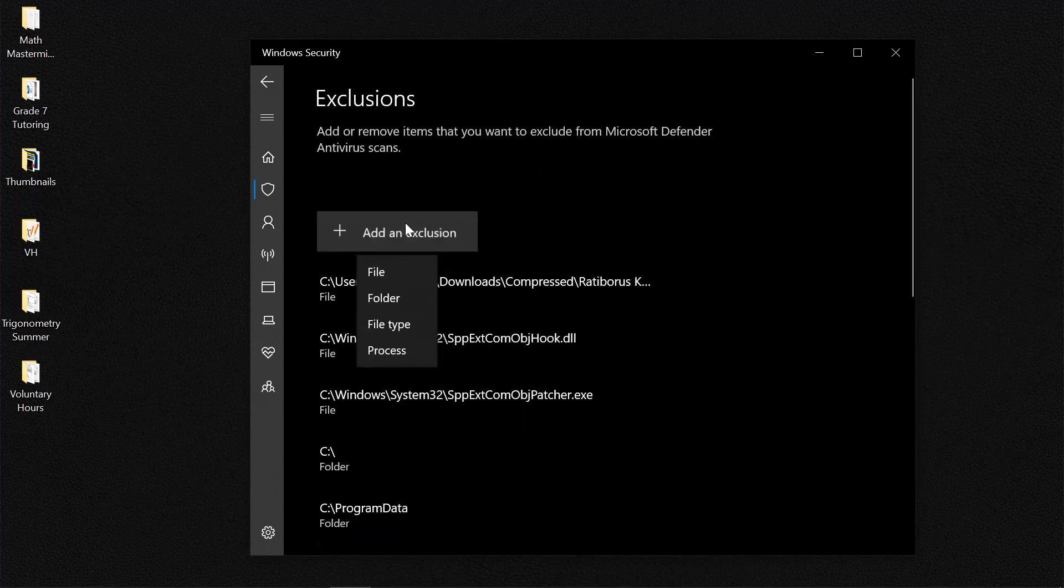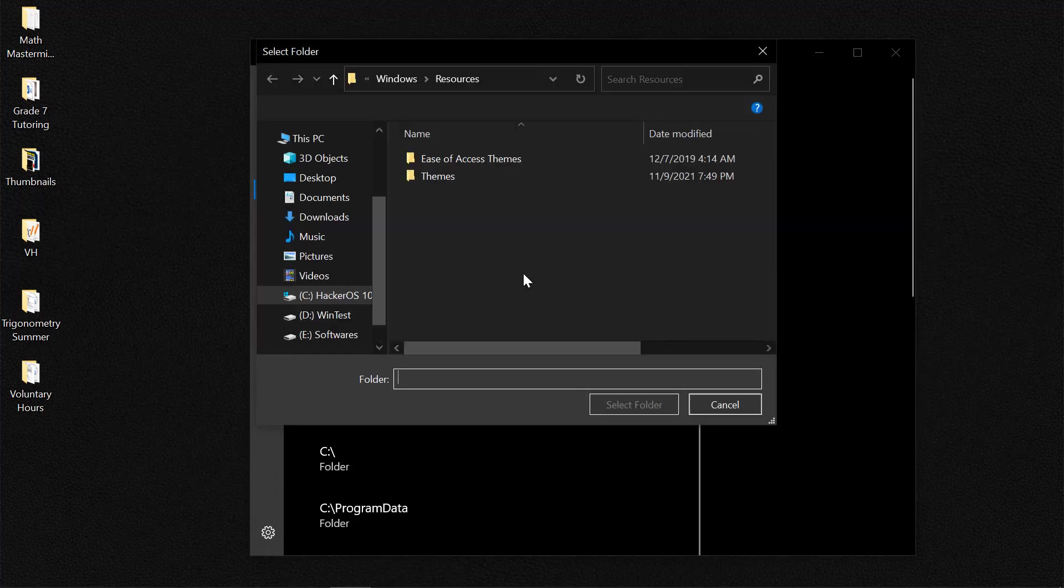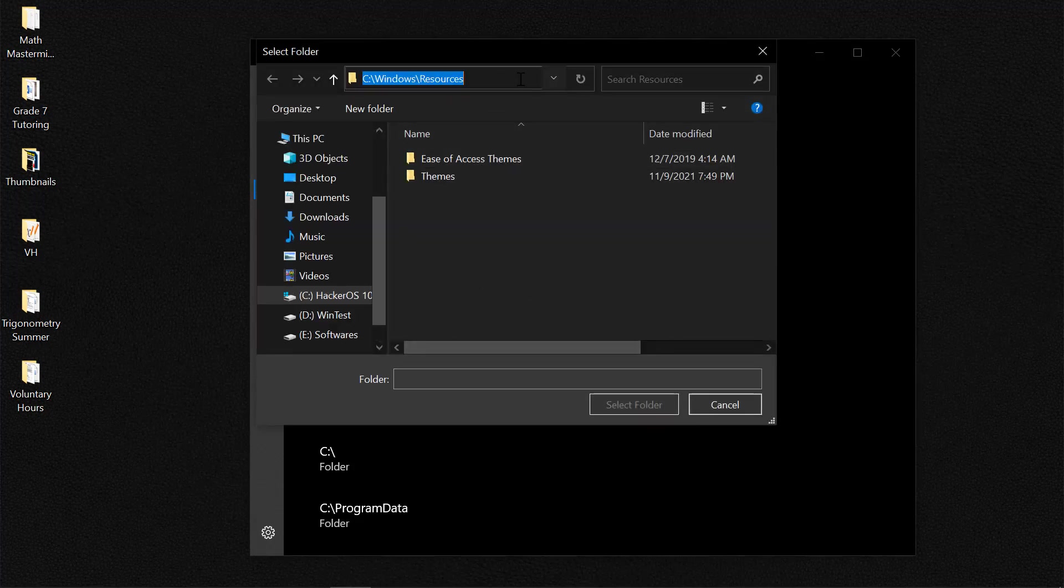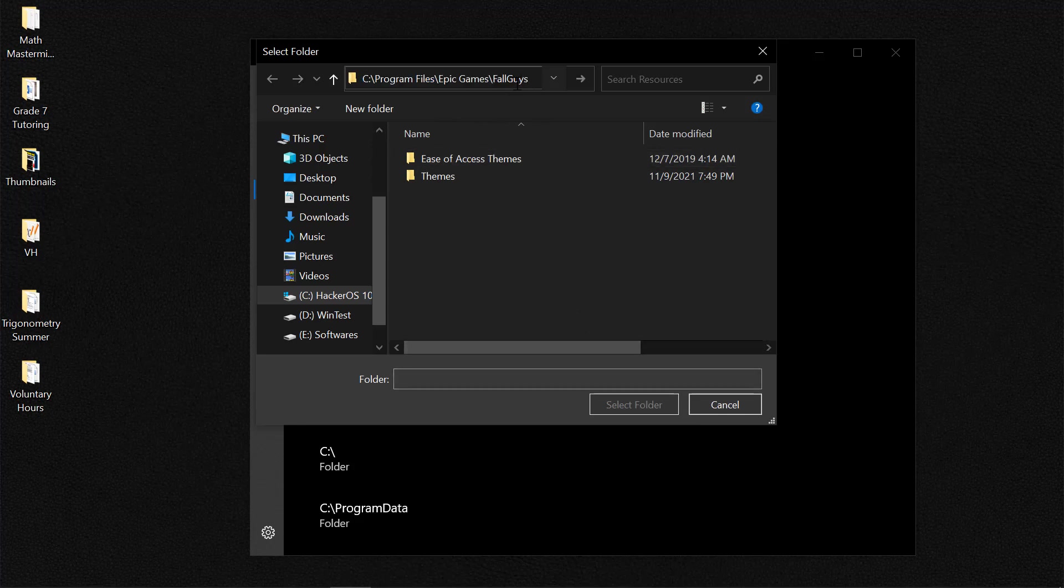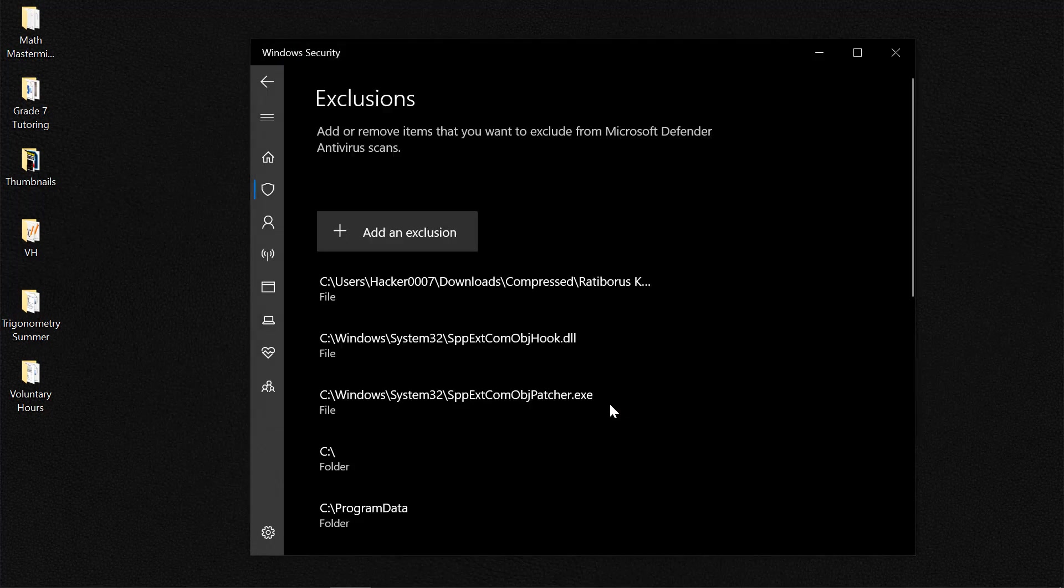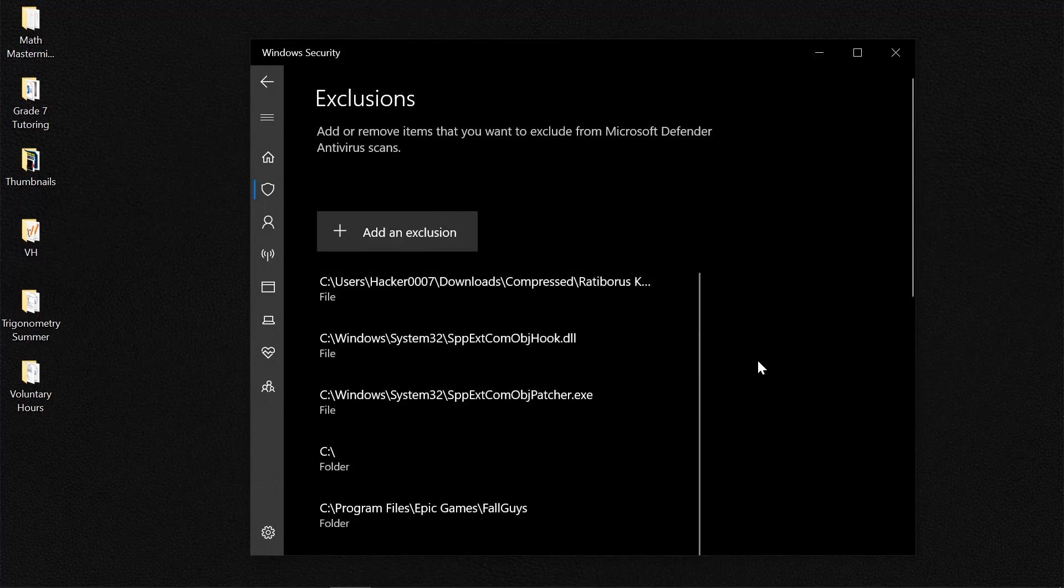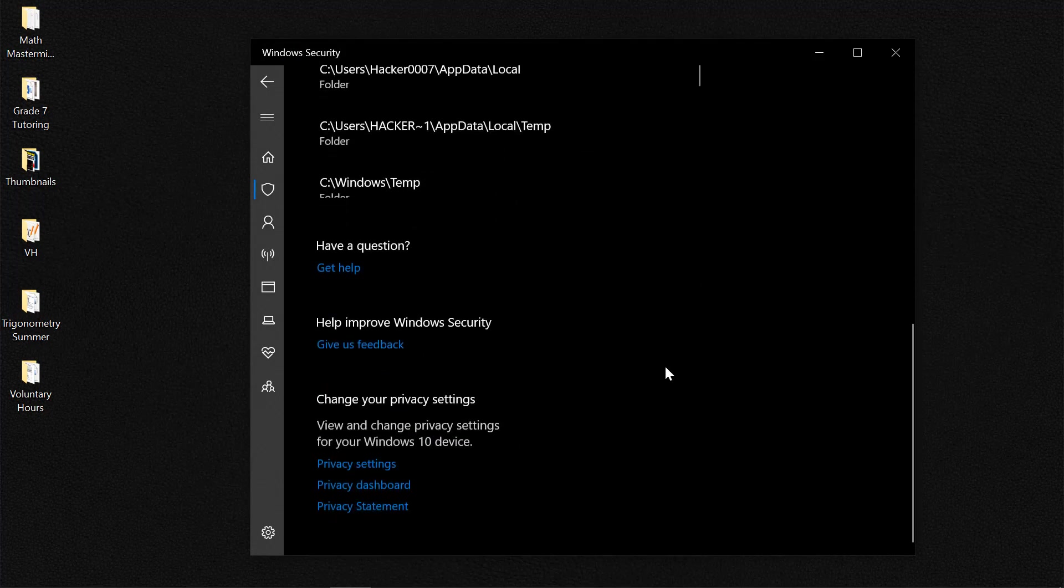Now let's click on Add an Exclusion and select Folder. Now from here we would simply need to paste the Fall Guys folder. Let's actually enter and select folder. And now this has been added to our exclusion.